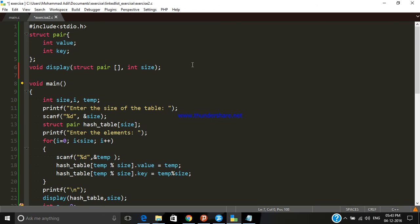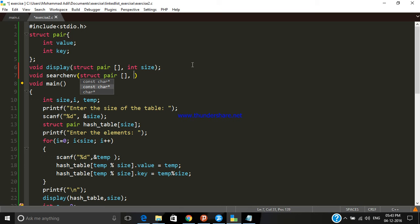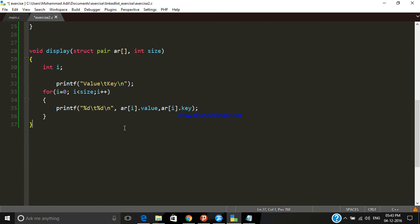First of all we are going to search an element from the hash table. For that we need a function — let's call it 'search'. We have to pass an argument of structure type, and the name of the structure is 'pair', which is an array, so that we can pass the hash table. We also need to know the size of the hash table, so we have to pass that as well.